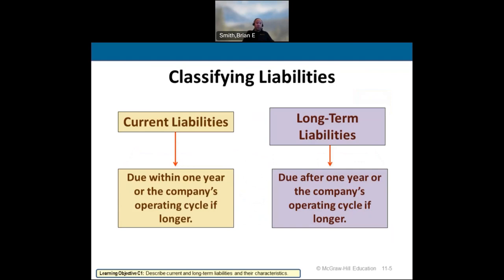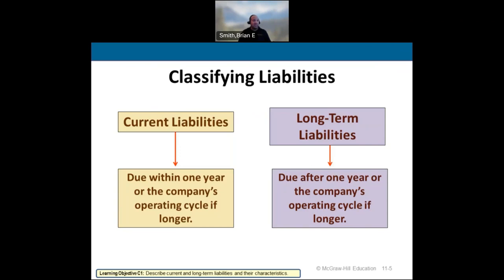Long-term liabilities have a current portion. If you think about car loans or home loans, you're going to have payments throughout the entire year. That's the current portion of a long-term debt — whether a car loan for three, five, seven years, or a home loan for 15, 30, or even 40 years. Try not to get extended loans if you can avoid it.